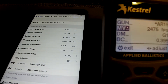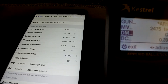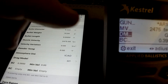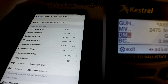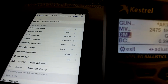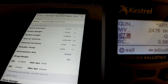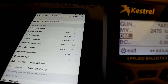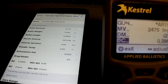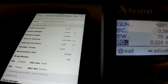My muzzle velocity is 2,475. I'm using a G1 drag model here. You can go side to side to change between G1, G7, and there are some custom drag models in the actual Kestrel — a ton of them in the app. That's the second way I'm going to show you how to enter this. I'm still playing with those; they've been a little weird for me, so I'll draw my full conclusion later. BC is .395, 75-grain bullet, .224 diameter.